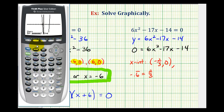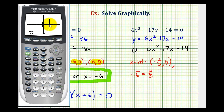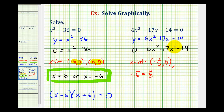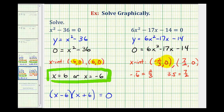Now we'll calculate the second x-intercept. So we'll press second, trace, option two. To the left, in this case, is going to be just below the x-intercept on the right. Because of how the graph behaves, this is to the left — press enter. To the right would be just above — press enter. Enter one more time. And this x-intercept is the point three point five, zero. Since the first point is in fraction form, I'm going to use the x-coordinate of seven halves. So our two solutions are x equals negative two-thirds or x equals seven halves.